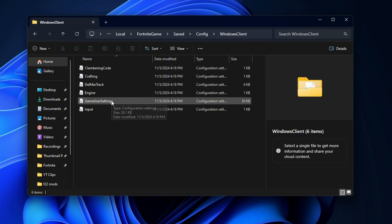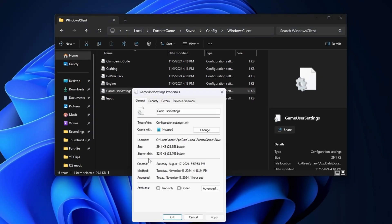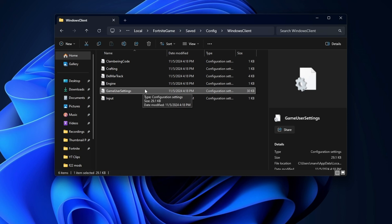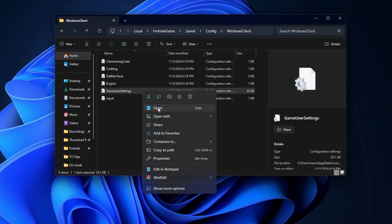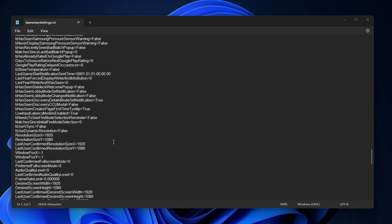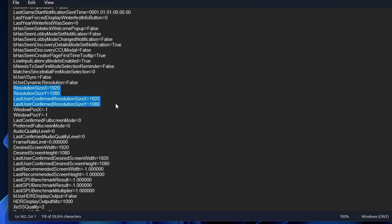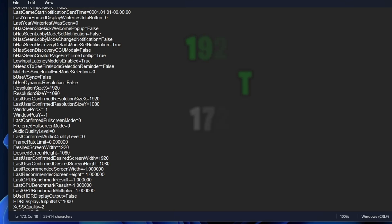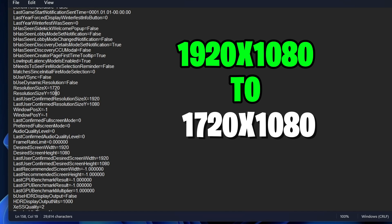Before we start editing our GameUserSettings, right-click on it, click Properties, and make sure that the read-only box is unchecked. If it's checked, you cannot edit the file, so make sure it's unchecked. Once you've done that, right-click on the file and then press Open. Once you're inside the config file, scroll down to almost the bottom until you see two sections about resolution — resolution size X and Y, and then just below that, a last confirmed one as well. There should be basically two groups of four. Change all of the resolution settings to match your desired resolution. For example, my default resolution is 1920x1080, and if you want to change it to 1720x1080, go ahead and replace all of the 1920x1080 values with 1720x1080.